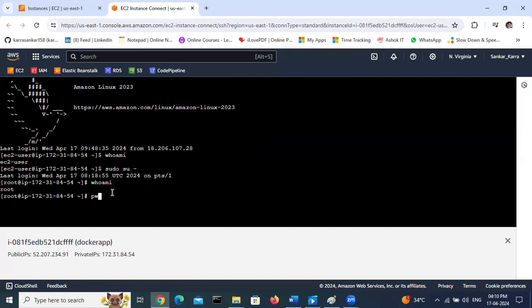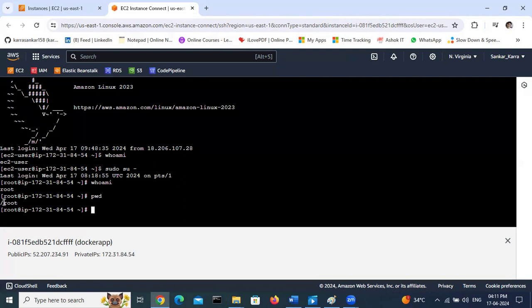So if you are using pwd, it is the path which location you are in. Here we are in /root folder. So I will create one directory: mkdir P. So I am creating one directory.